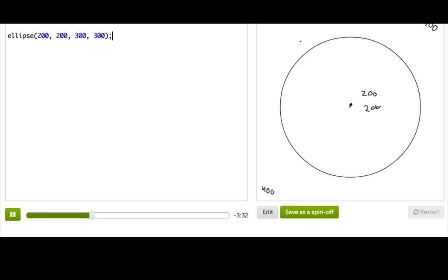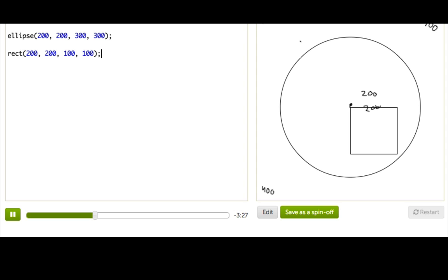Alright, now just for fun, let's put a rectangle there too. So, we'll say rect, 200, 200 as well, and maybe a little bit smaller. And, huh, this is actually kind of interesting. What does this little experiment show us?